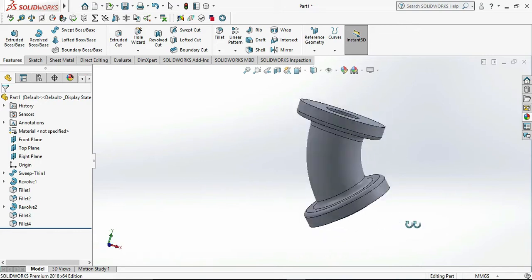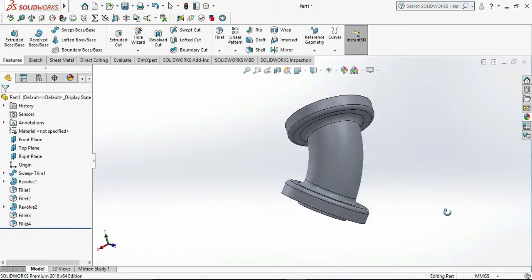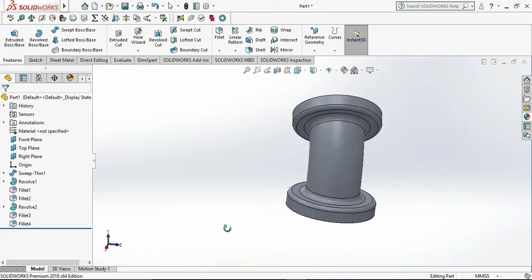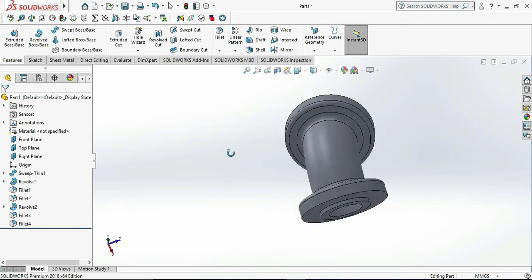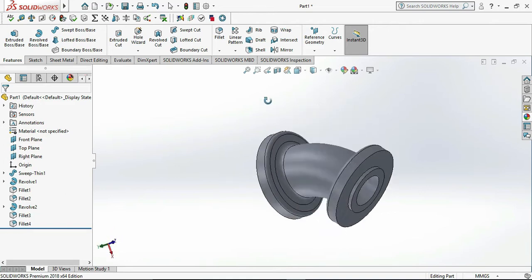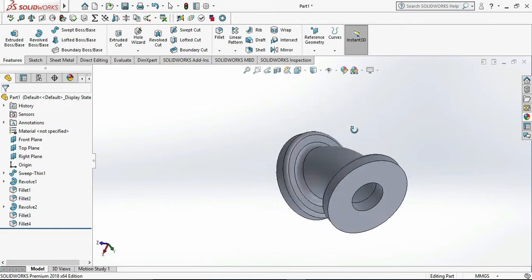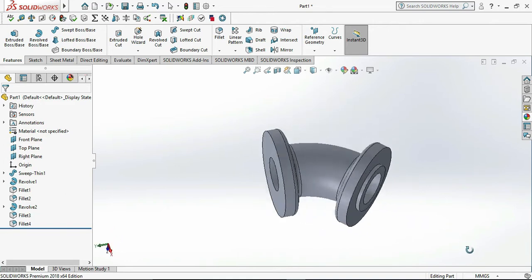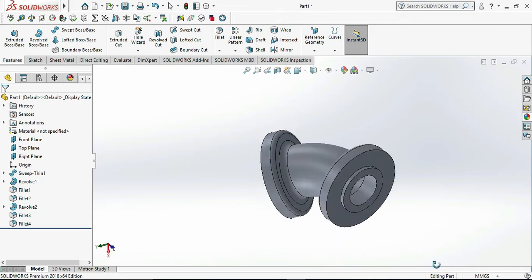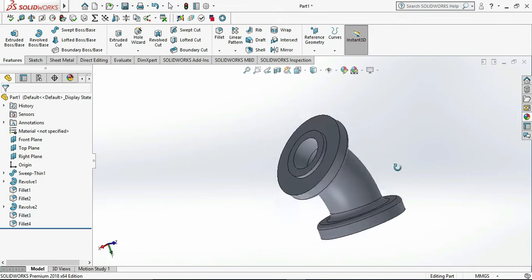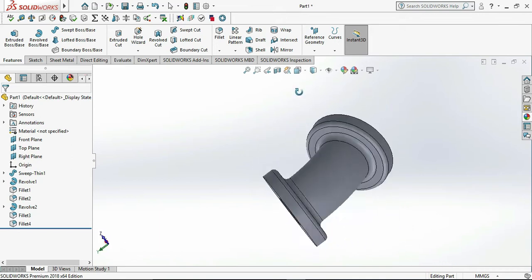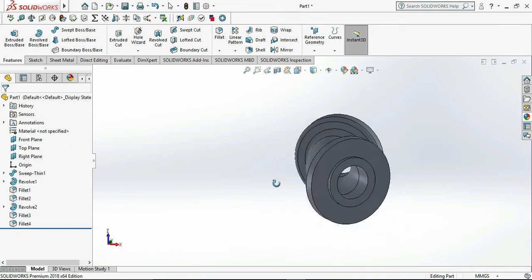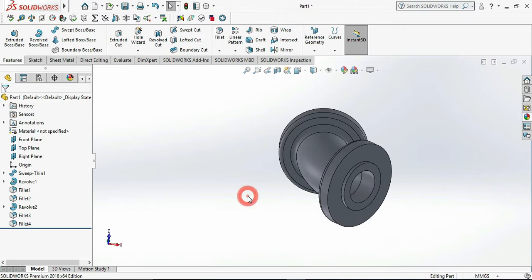Hey, what's up guys, welcome back to my channel. Today we are designing a simple practice object in SOLIDWORKS using my methods. If you follow my methods, you will get simple ideas on how to draw the sketch in SOLIDWORKS. So let's start.